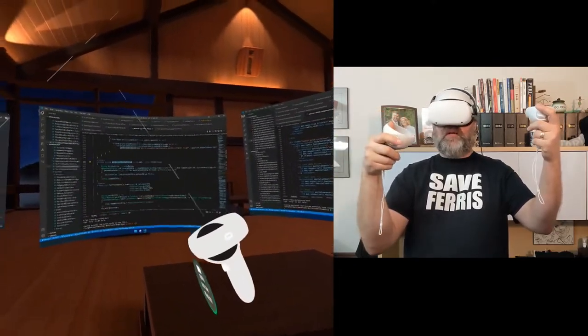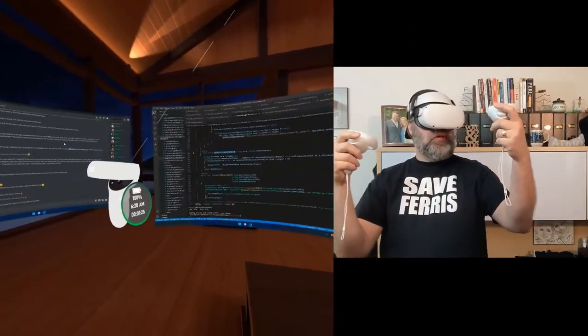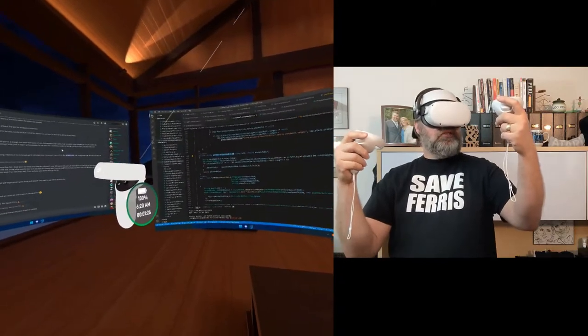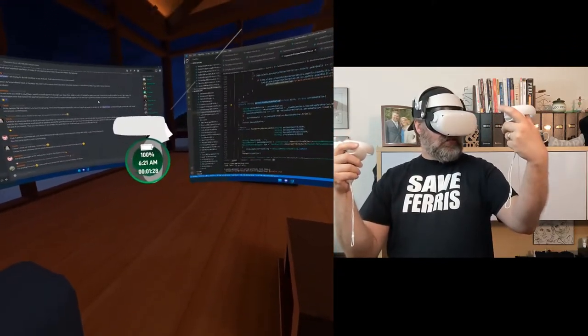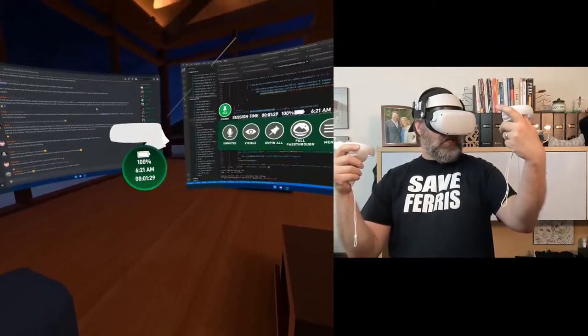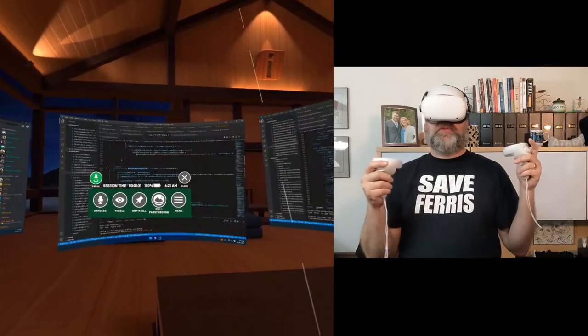So I'll do that again with the other controller just to show you. You angle it straight at yourself, stare at it, and then the quick menu pops up.